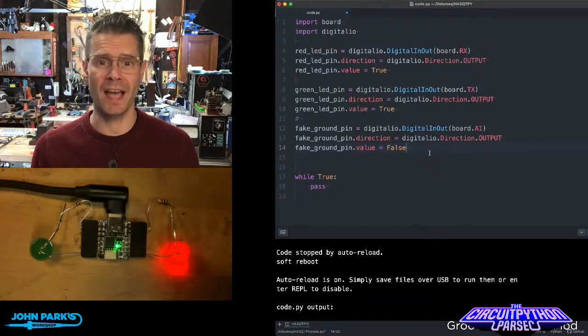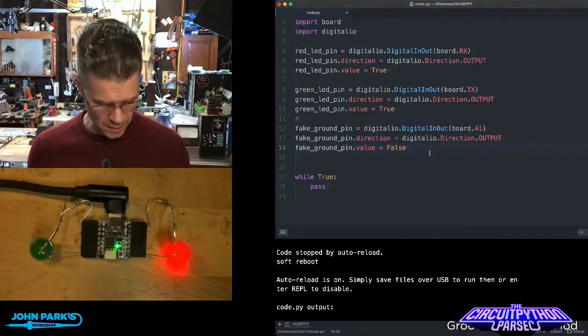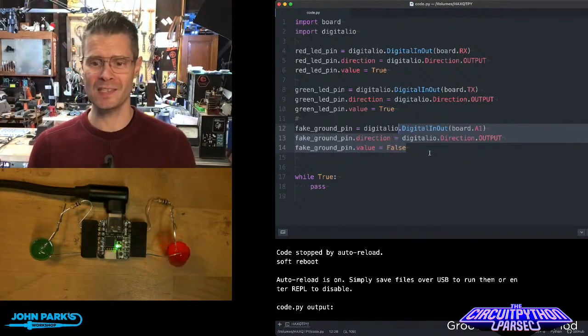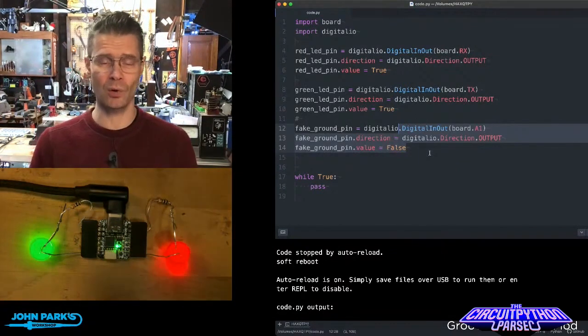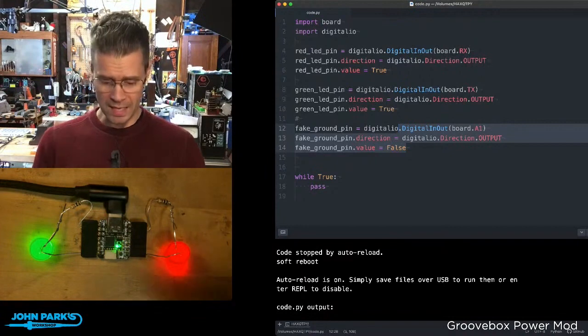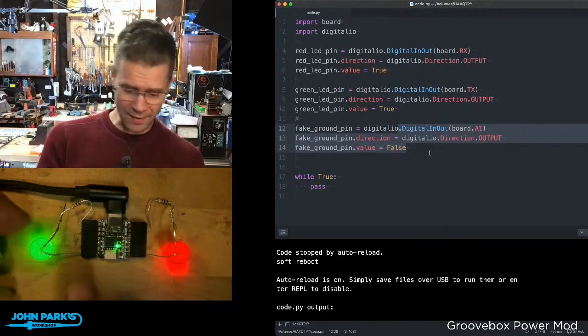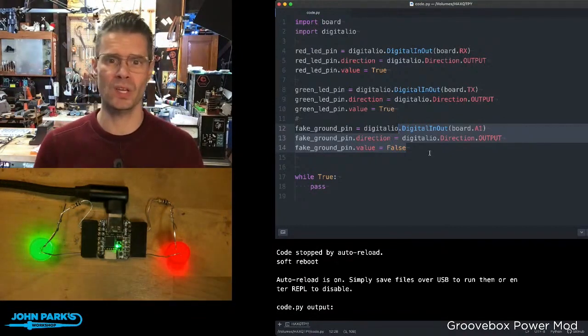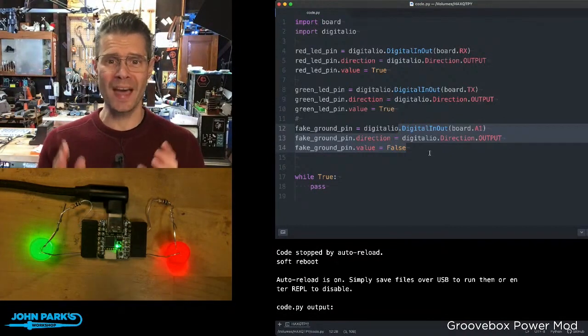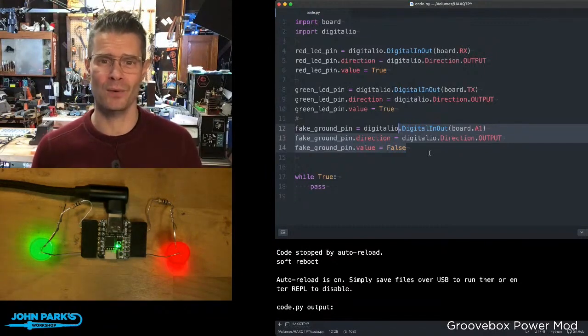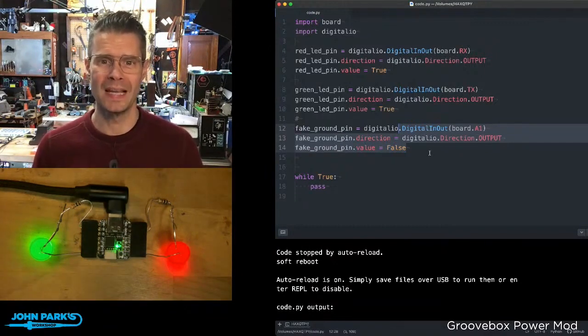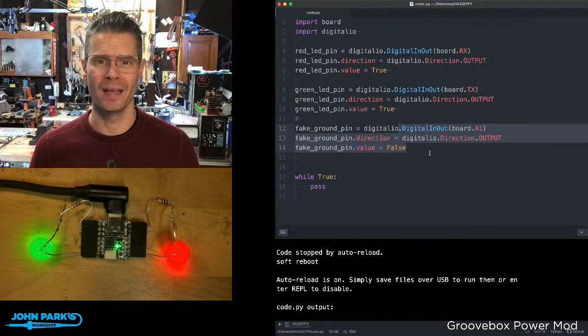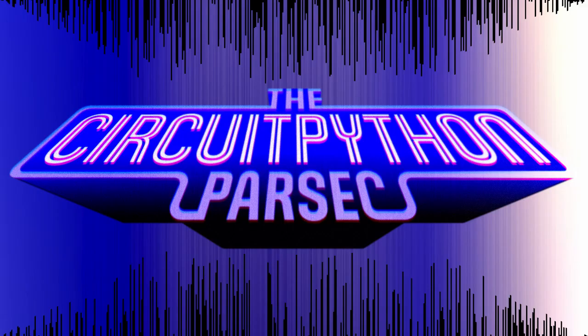This essentially acts as a ground pin. So if I hit save now, what you can see is our green LED lights up as well, even though I didn't have to clutter things up by using a single ground pin. And so that is how you can fake a ground pin on your microcontroller inside of CircuitPython. And this has been your CircuitPython Parsec.